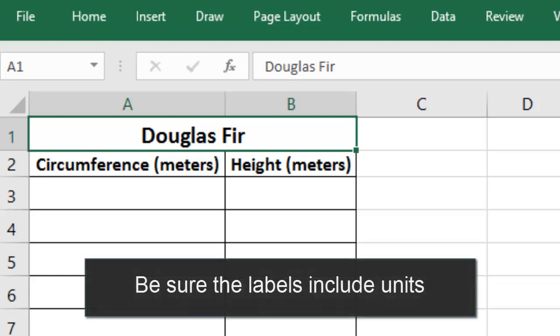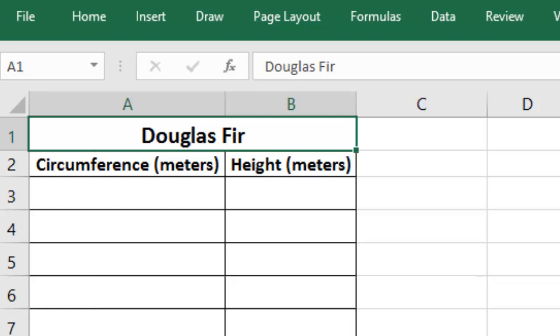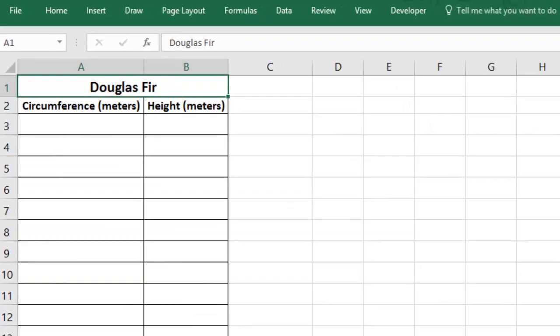It's very important to label your data with the units that you measured in. For mine, the circumference and the height were both measured in meters, but I have to label it, or someone might assume that I measured in feet or inches.